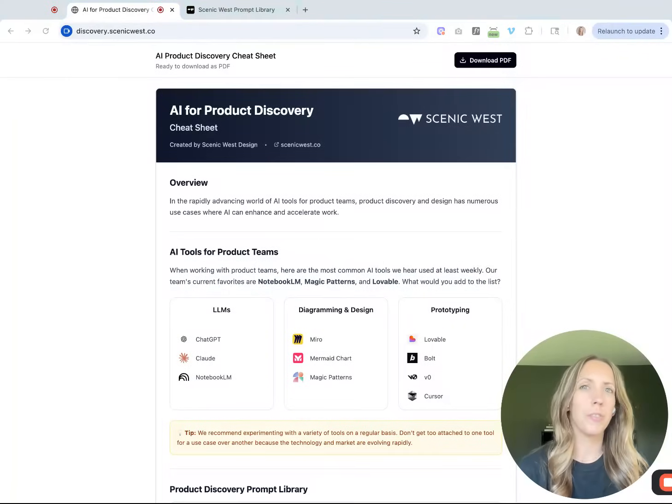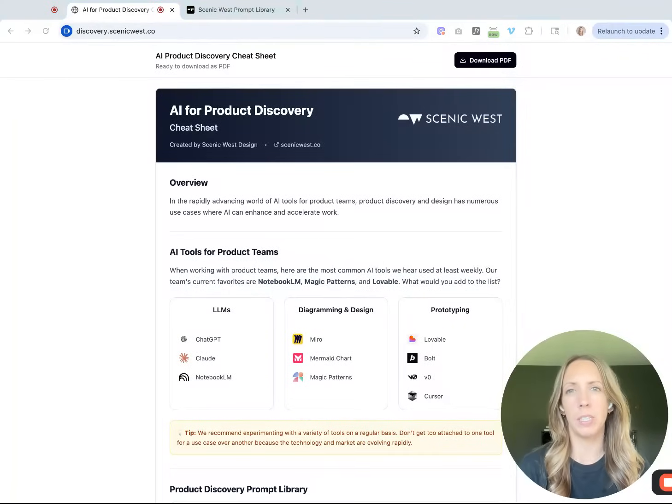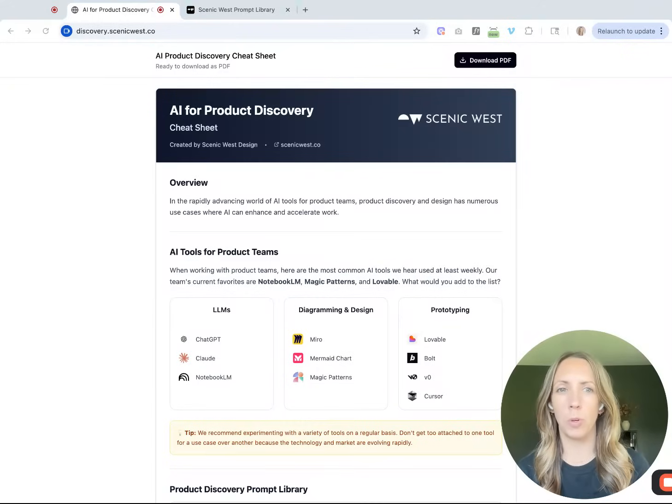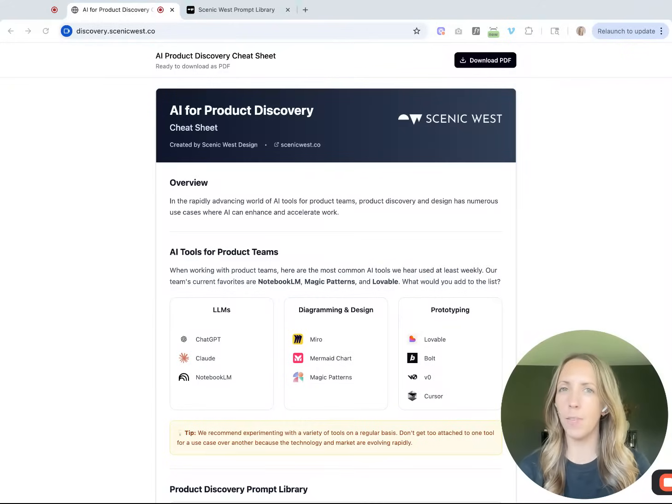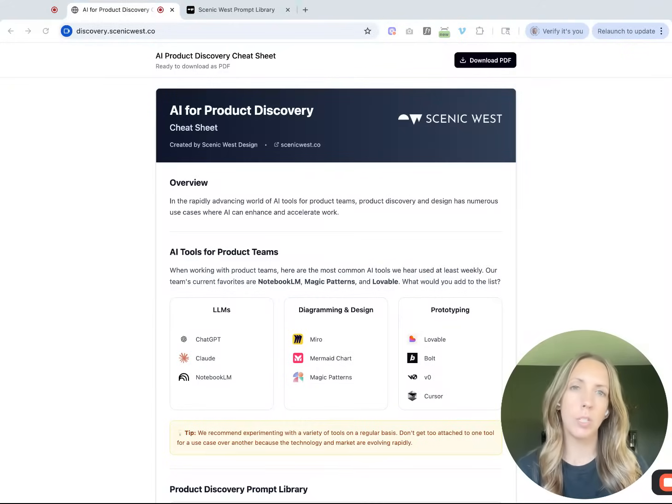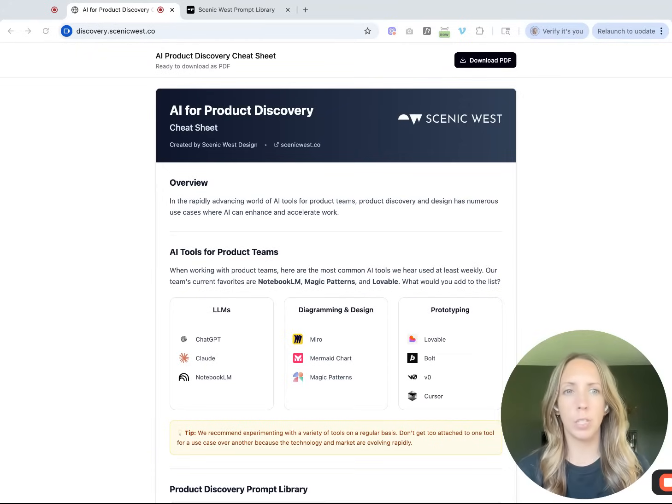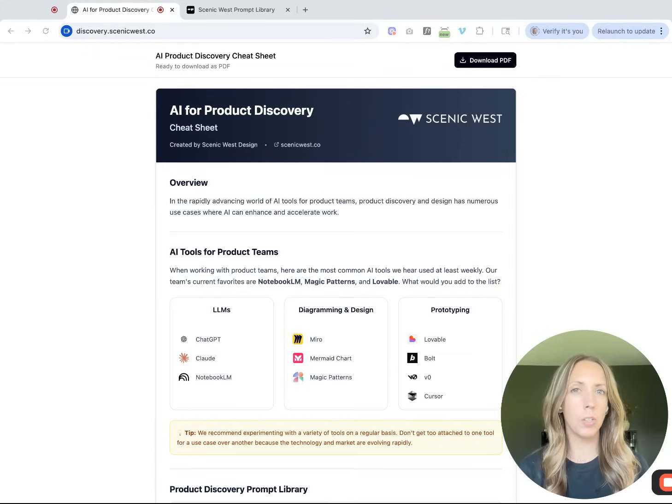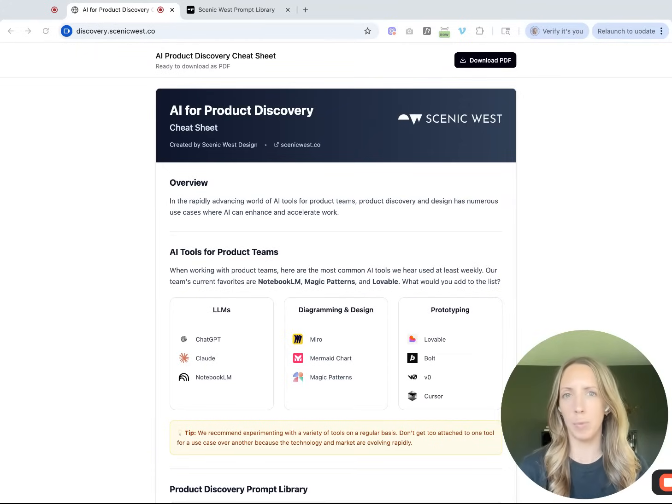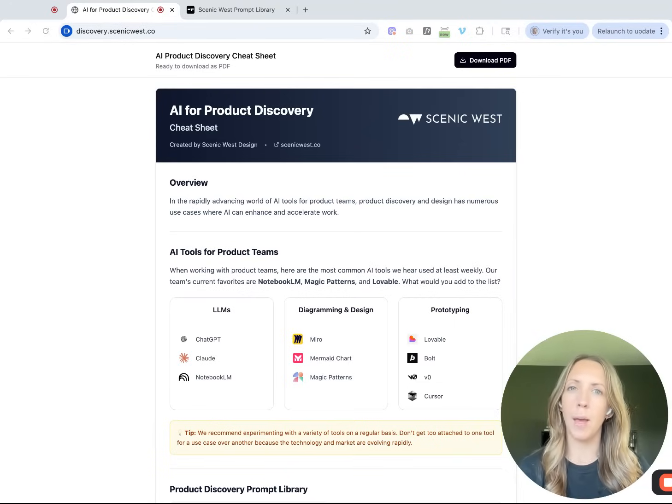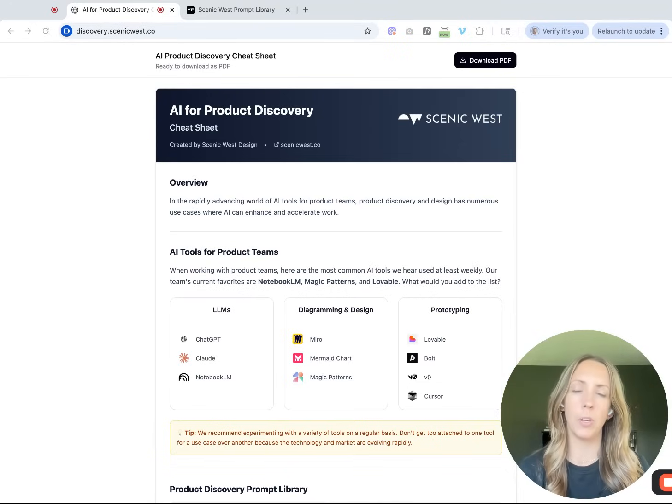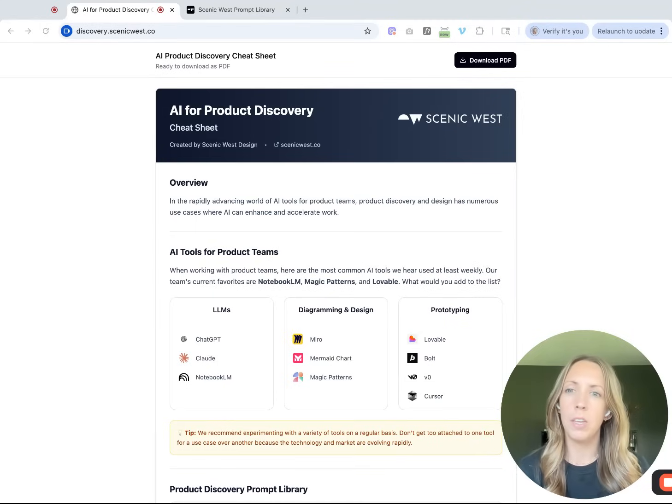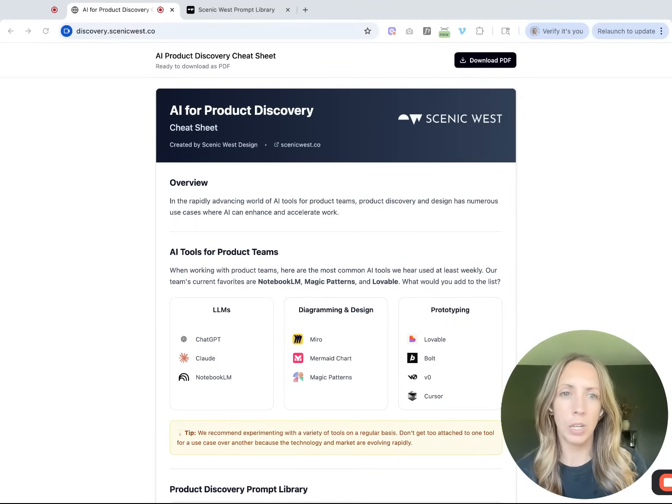Hi, I'm Erin Stewart, the founder of Scenic West Design. In this video, I'm going to walk you through our AI for Product Discovery Cheat Sheet. The notes in this cheat sheet are highlights from our recent AI for Product Discovery workshop. We're also launching a Maven course on the same topic soon, so if you're interested in updates, please take a minute to fill out the course interest survey that I'll link in the description.